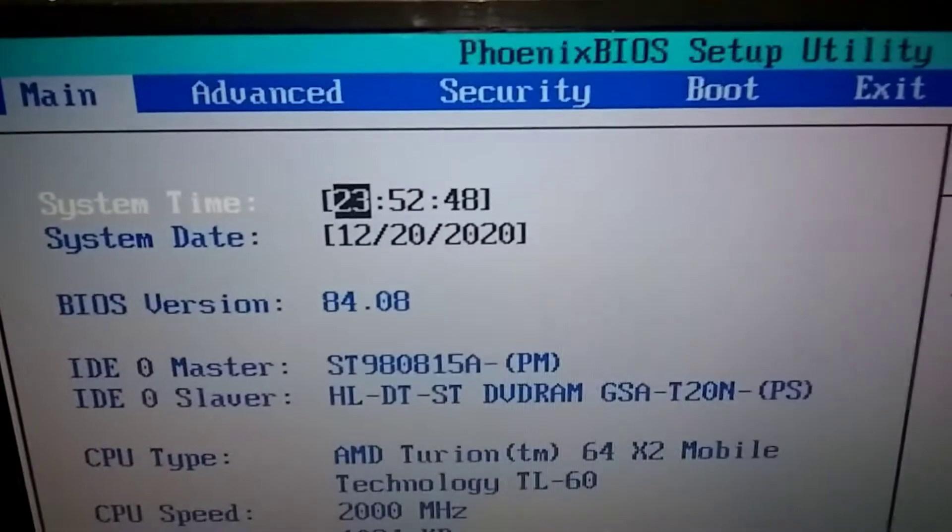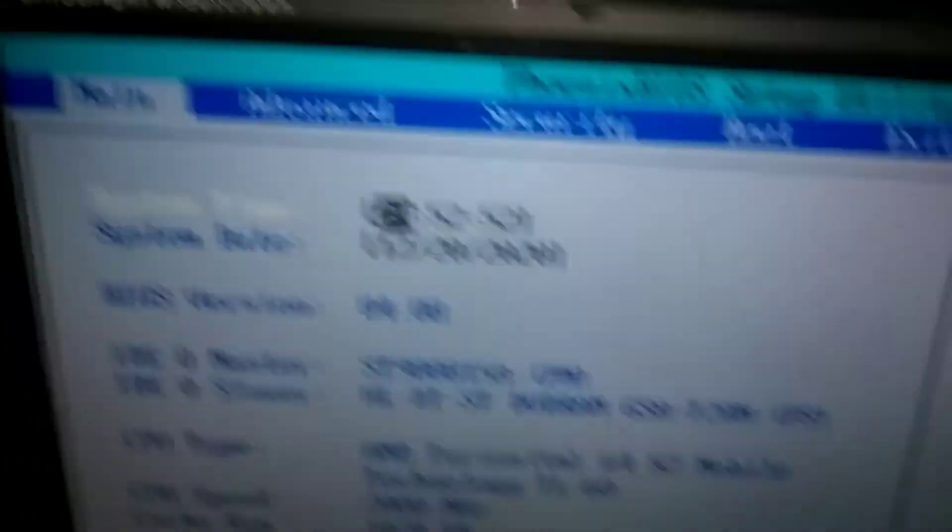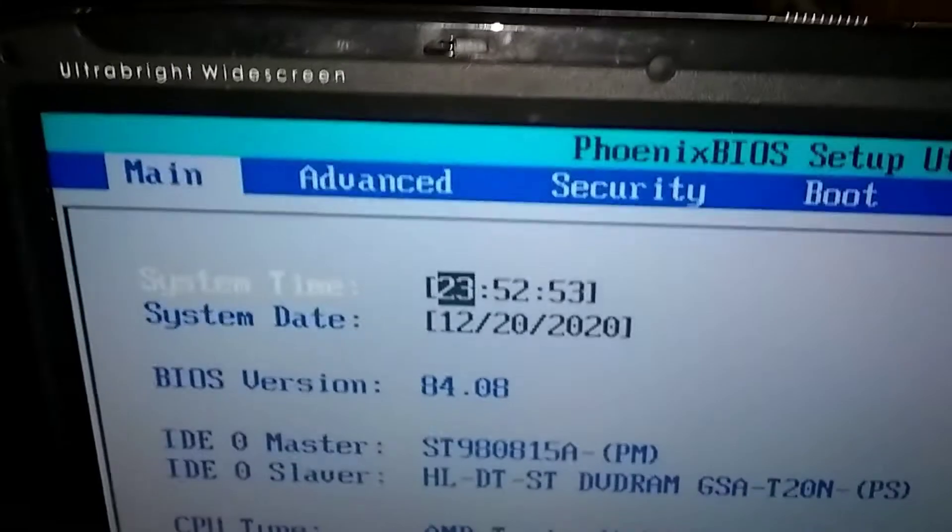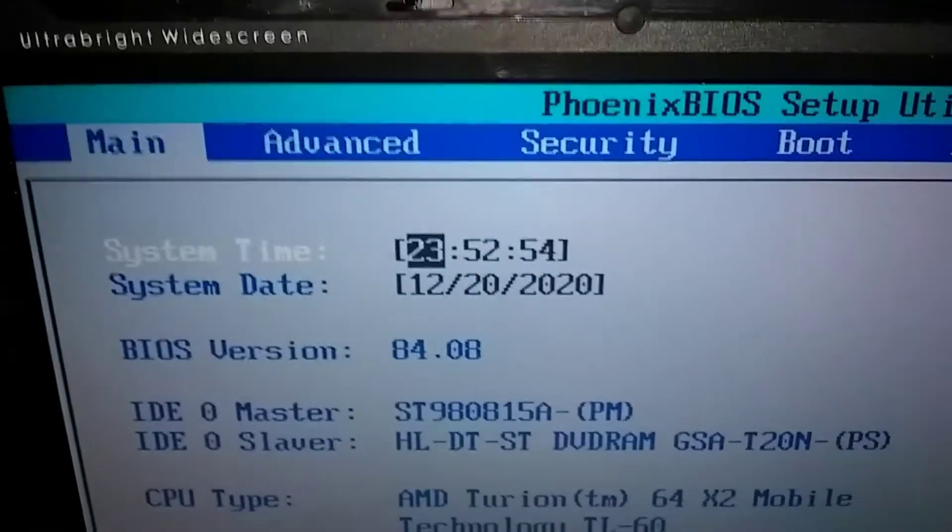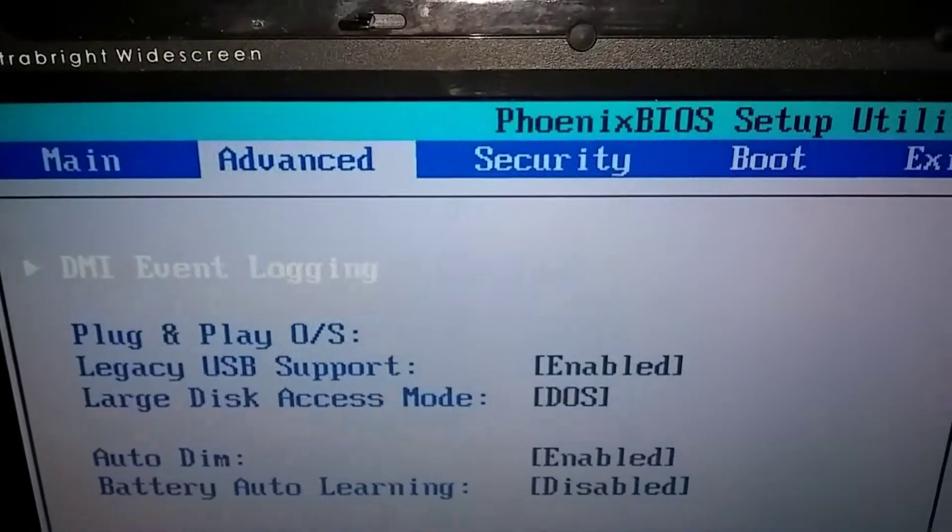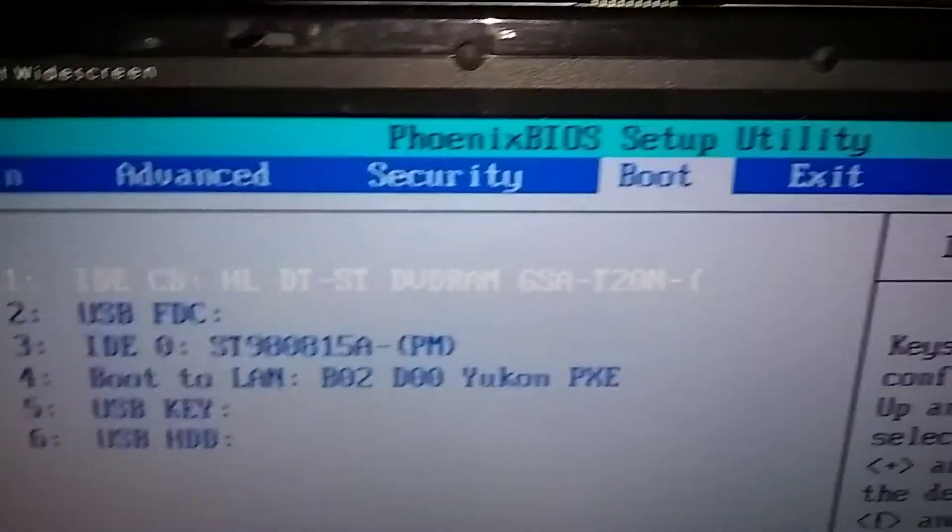Okay, we're going to scroll over to the right with the right arrow. We're going to use the right arrow down here, we're going to move over to Exit.